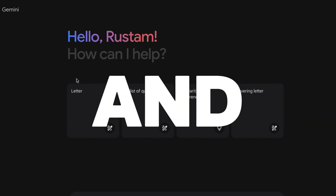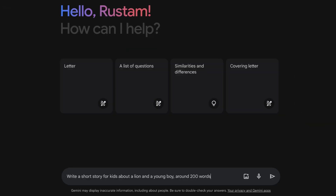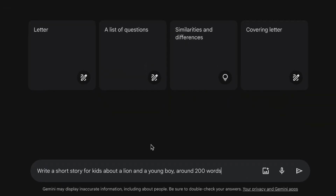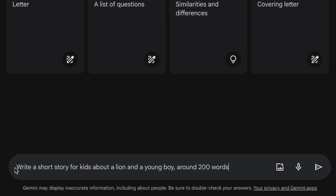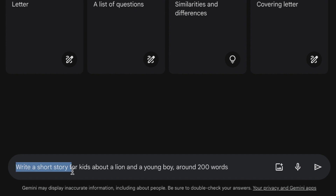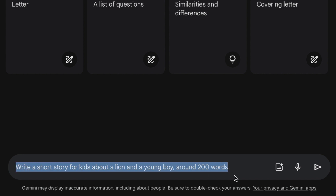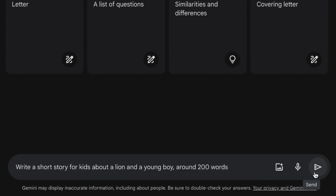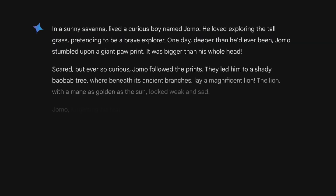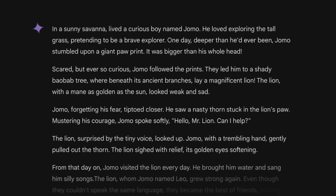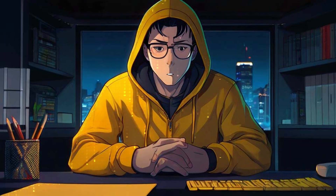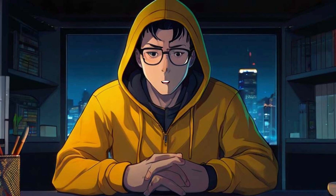Sign into your account and you'll arrive at this page. Since we're going for a children's story, we'll type in: write a short story for kids about a lion and a young boy, around 200 words, and click here. As you can see, we now have a fantastic story. We'll need some prompts to generate images.